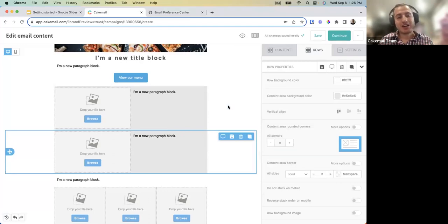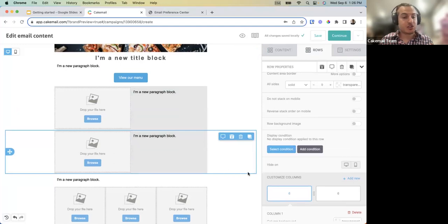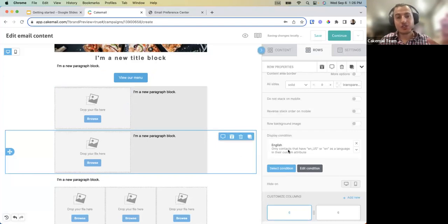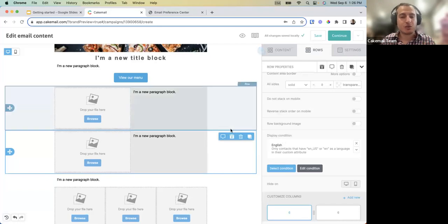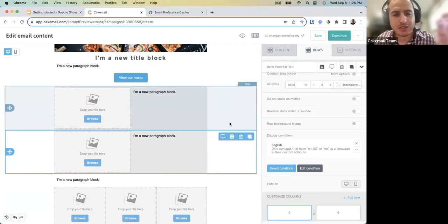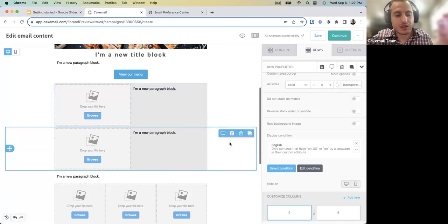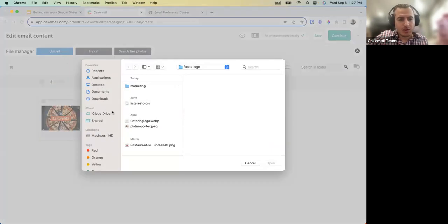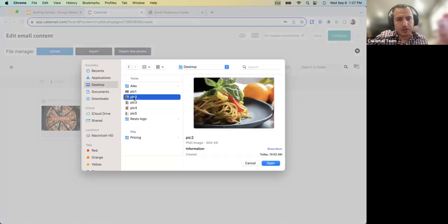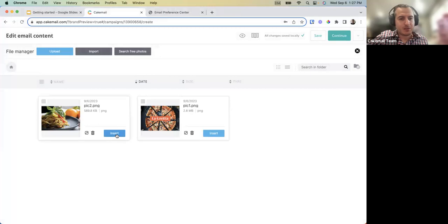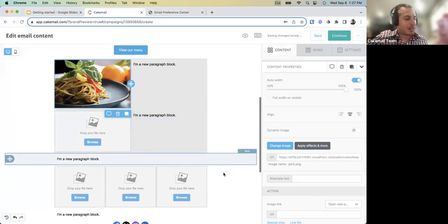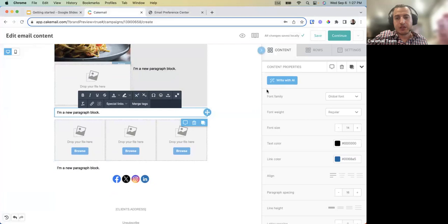There's also language-based conditional content — by default blocks can be created for English or French speakers, working along the same lines as the food preference example. Once happy with the newsletter section, you can upload a picture, such as a pasta dish image, to complete the content.